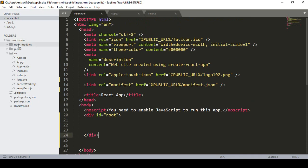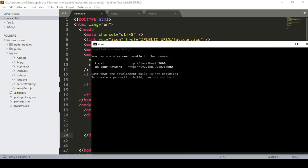Right now we are working on localhost, but when you actually deploy this project to a web server and want to update it, we have to deploy it properly — it should not just reorganize all your file structure. For that reason, as I mentioned, there is a note that the development build is not optimized. To create a production build, you have to run npm run build.